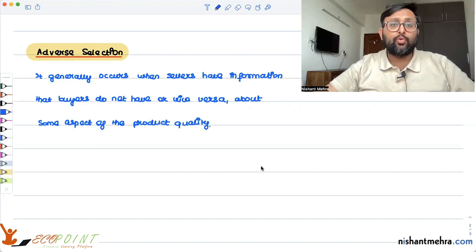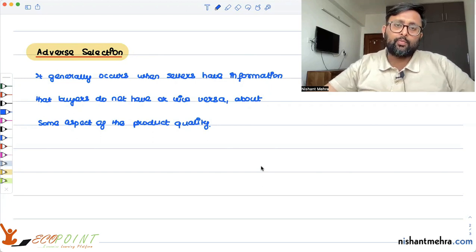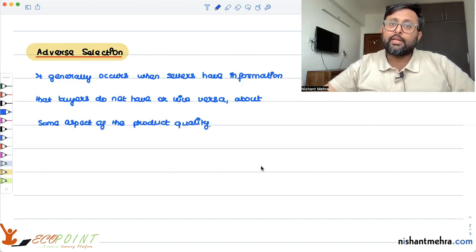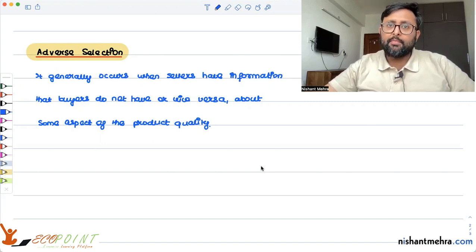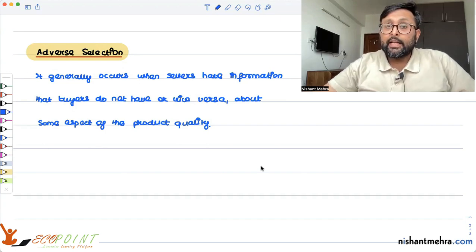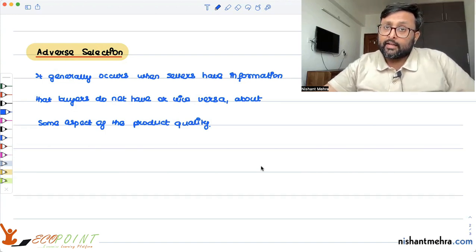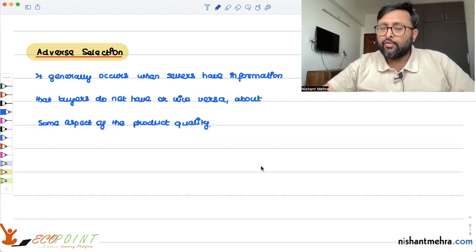Another example where the buyer has more information than the seller is the insurance market. If I buy insurance, I might have more information about the diseases my body is fighting with, and about my own health tendencies. In the case of adverse selection, what happens is that the high-risk types tend to buy more and more insurance compared to the low-risk types.